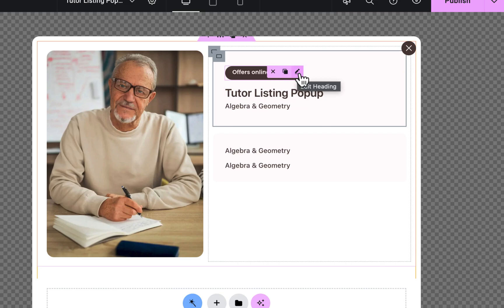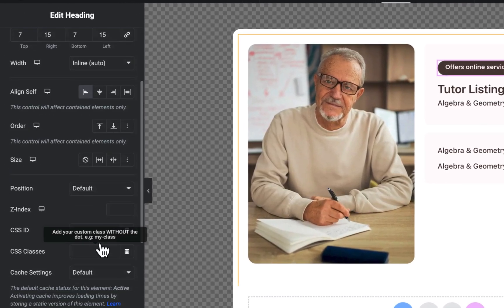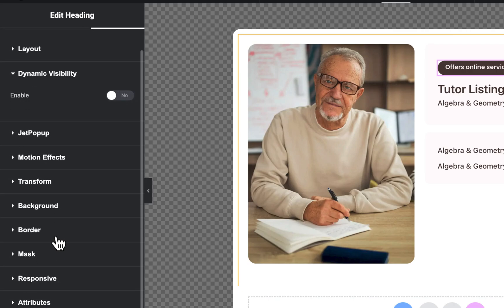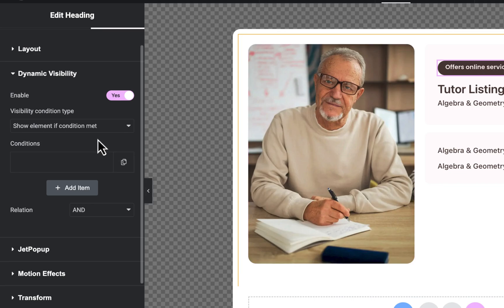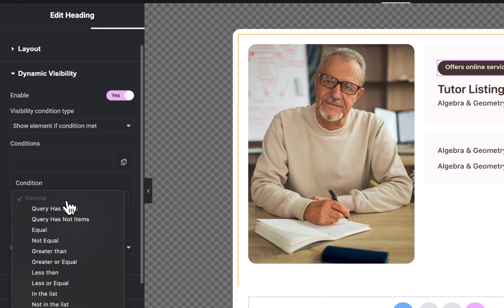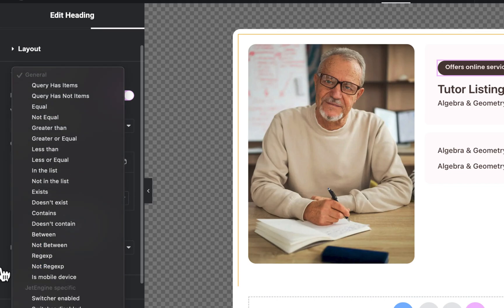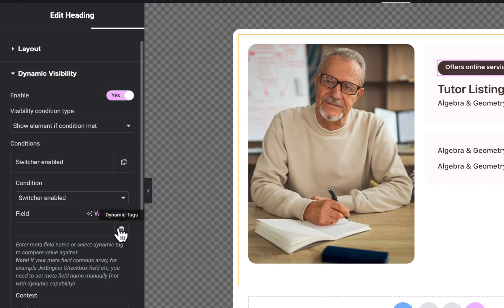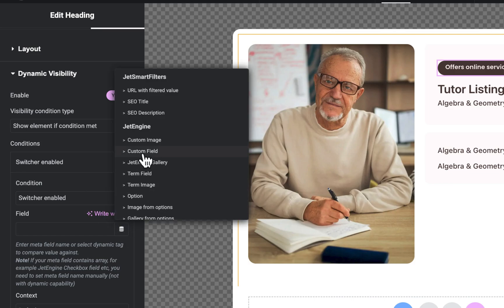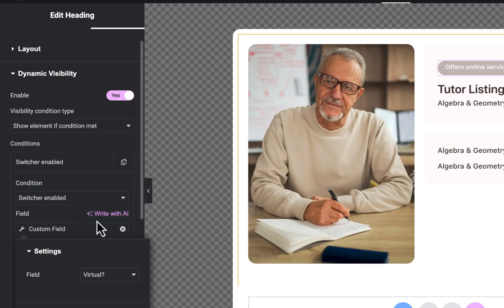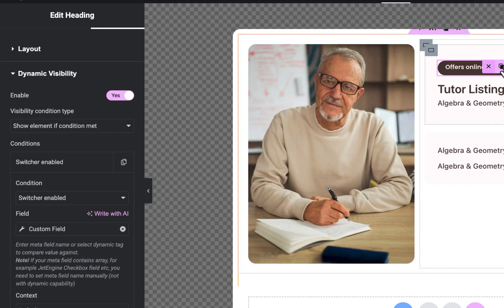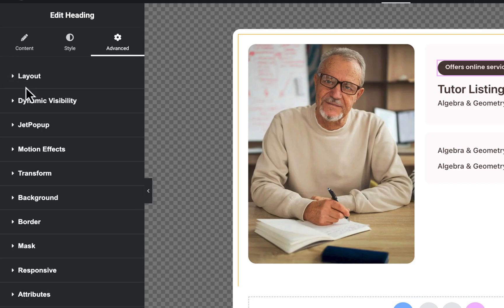To do this, click 'Edit Heading', scroll down, find 'Dynamic Visibility', click on it, enable it, and set it to 'Show this element if condition met'. Click on Condition — what we're saying is: if the 'Virtual' switcher (a meta field) is enabled. Go to Dynamic Tags, select 'Custom Field', and choose the field called 'Virtual'. Once Virtual is toggled on, this option will be visible; otherwise it will be hidden. Our tutorial listing pop-up is now completely set up and designed.